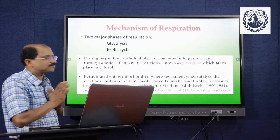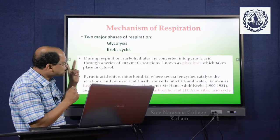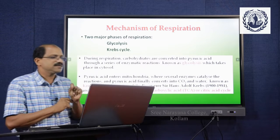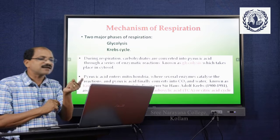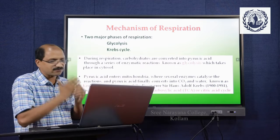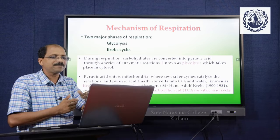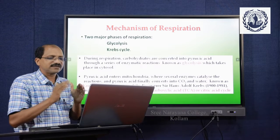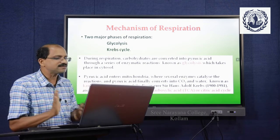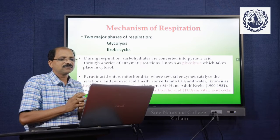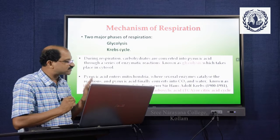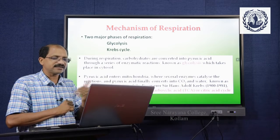Now we go to the mechanism of respiration. There are two phases: first, glycolysis, and second, the Krebs cycle. In glycolysis, carbohydrates are converted into pyruvic acid through a series of enzymatic reactions, which takes place in the cytosol or cytoplasm. Pyruvic acid then enters the mitochondria where enzymes catalyze reactions and pyruvic acid is finally converted into carbon dioxide and water — known as the Krebs cycle, named after its discoverer Sir Hans Adolf Krebs, who received the Nobel Prize in 1953. It is also called the tricarboxylic acid (TCA) cycle or citric acid cycle.